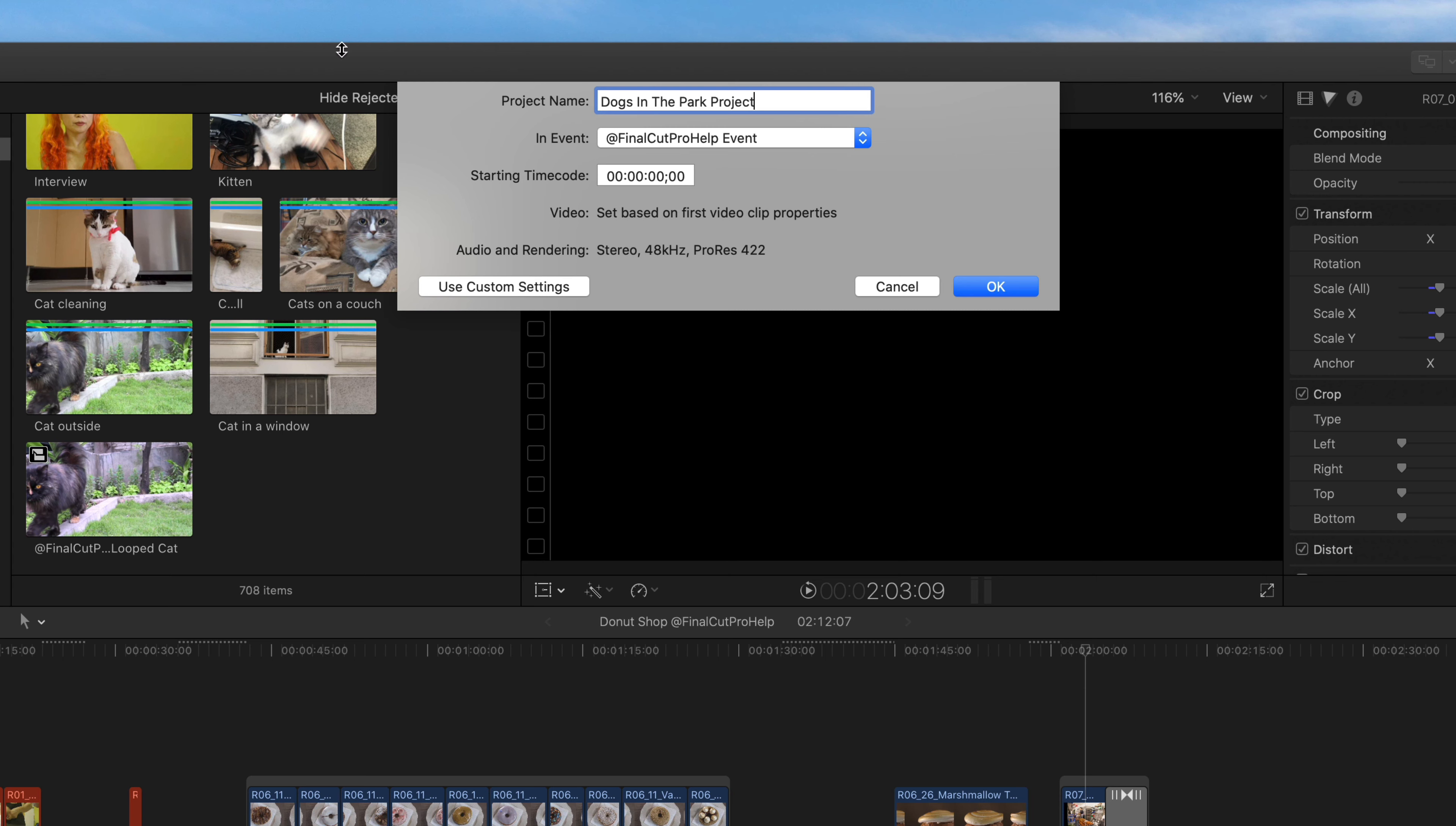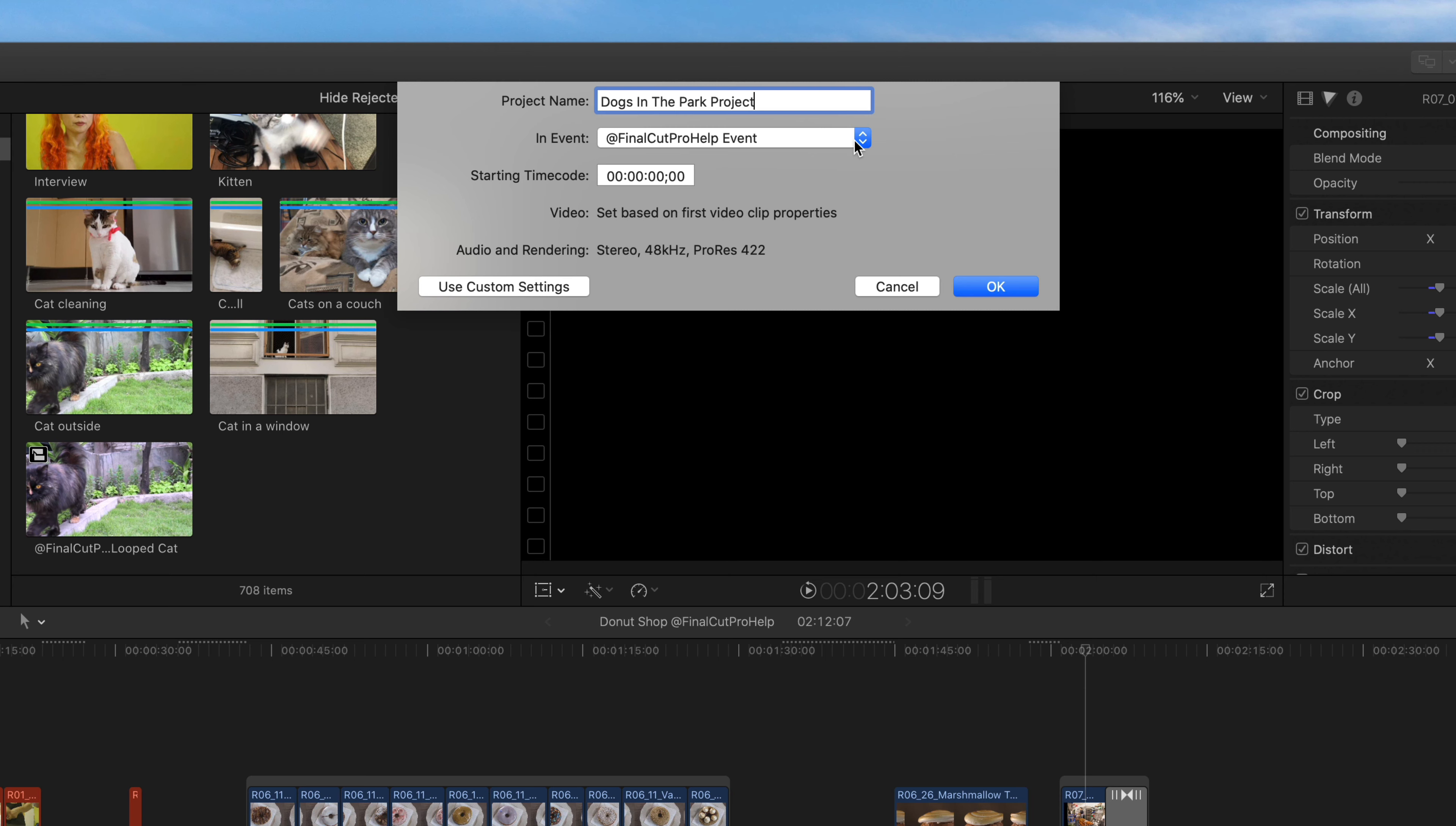As we saw earlier, each project is saved in an event. Use the In Event dropdown to select which event the new project should be saved.